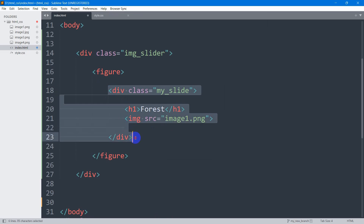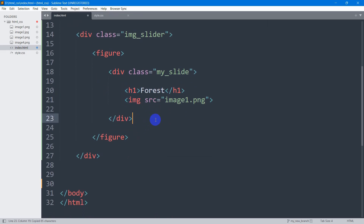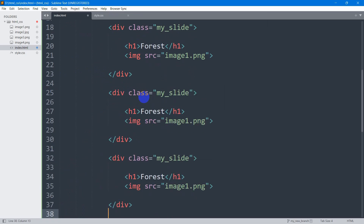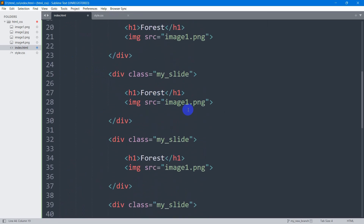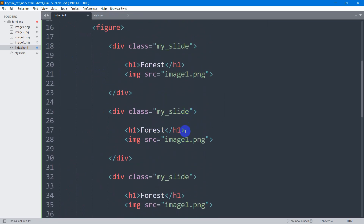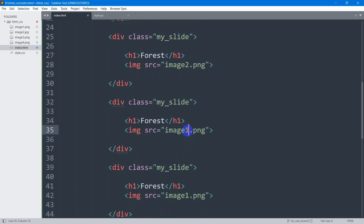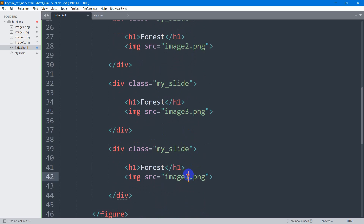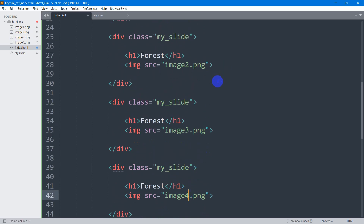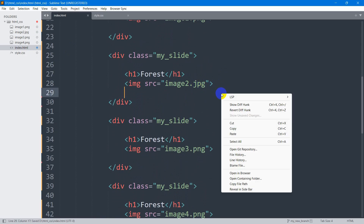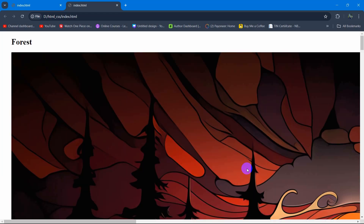I'll copy this div and paste it three times — one, two, and three. This one will be image2.png, then image3, and image4. For image2 the extension is jpg, so I'm going to set jpg here.